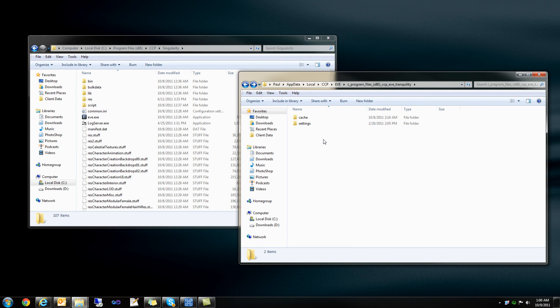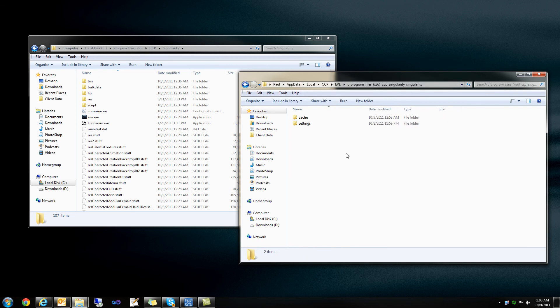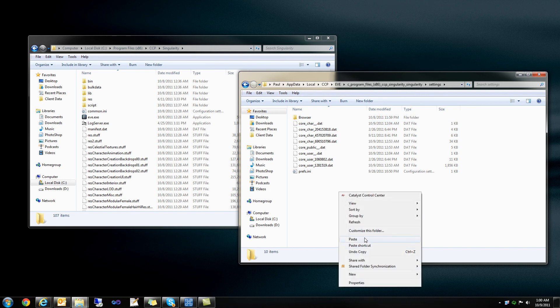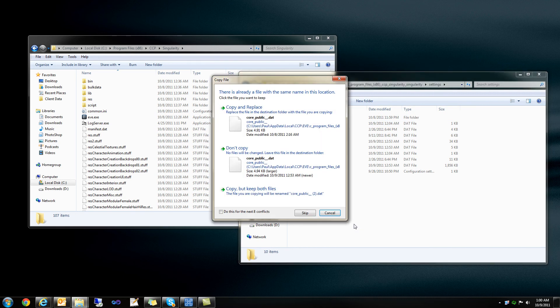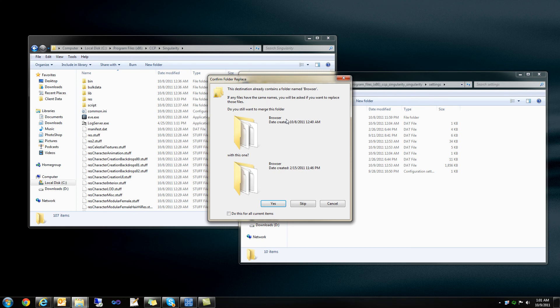I'm going to back out and go to my Singularity folder. I'm going to open up the settings folder, and then I'm just going to right-click, paste. And this is going to say, okay, well, you've got files in here that are already here currently. So do this for the next eight conflicts, and I want to copy and replace all of them.